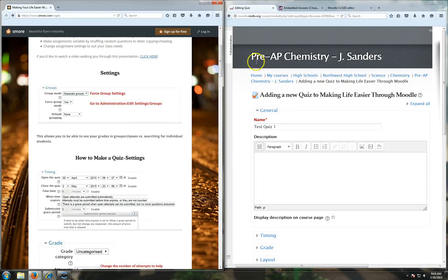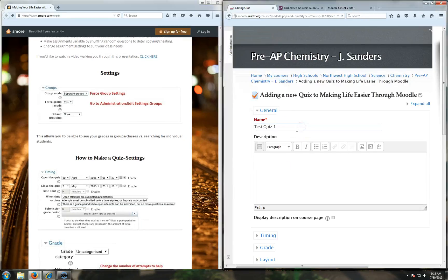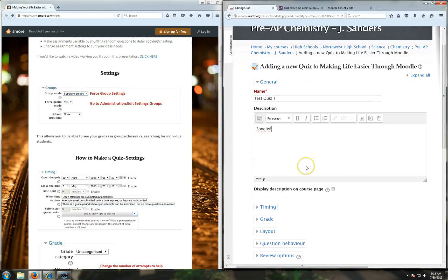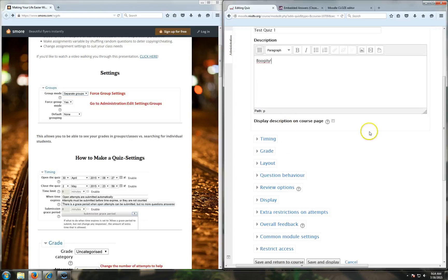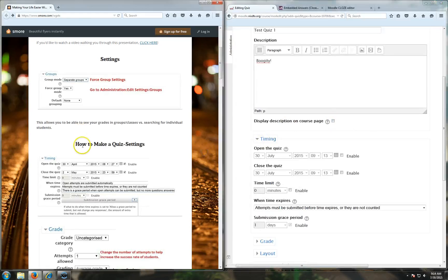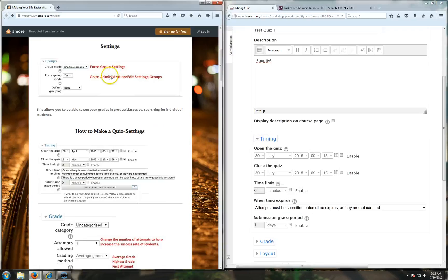If you're in your Moodle course, you go and create a quiz. I've just created a new quiz and I'm calling it Test Quiz 1. You can have a description if you'd like. It doesn't really matter depending on what you're trying to do. You can display it or not display it on your page. This presentation goes through all the things that I'm going through as well.